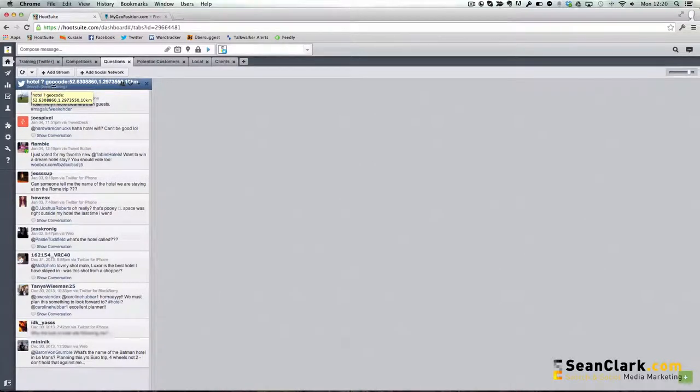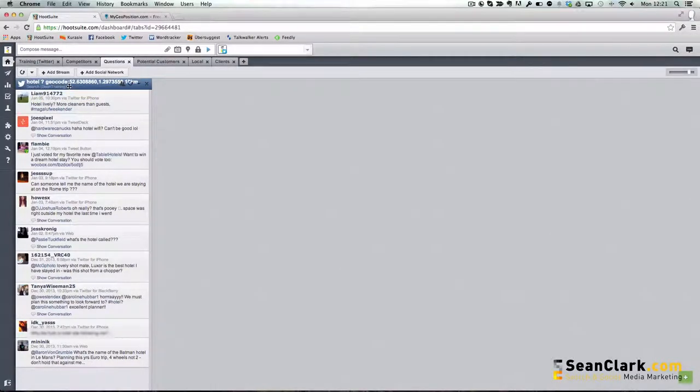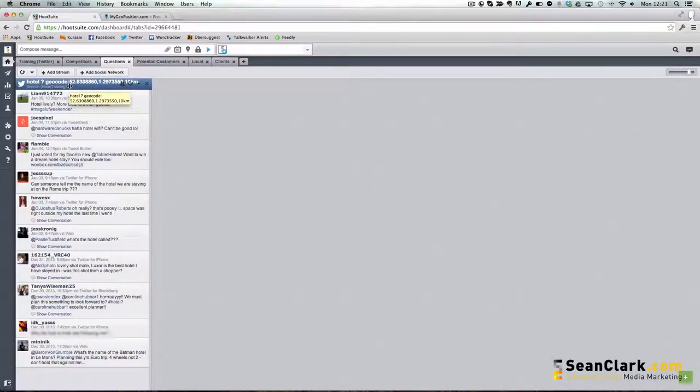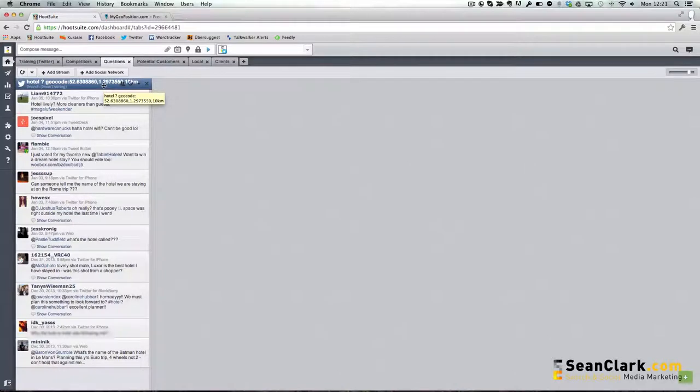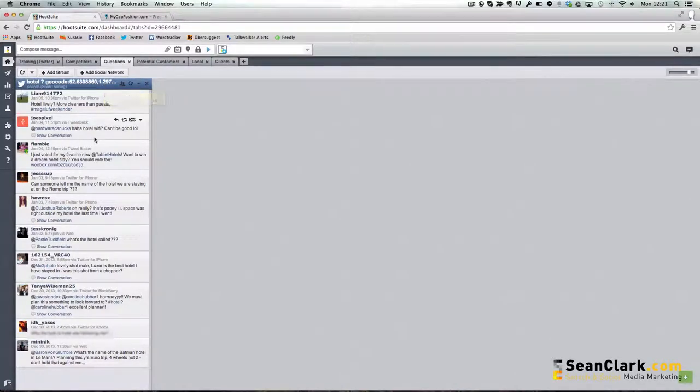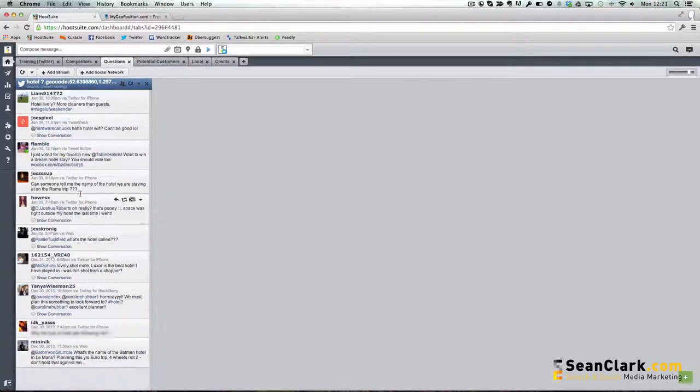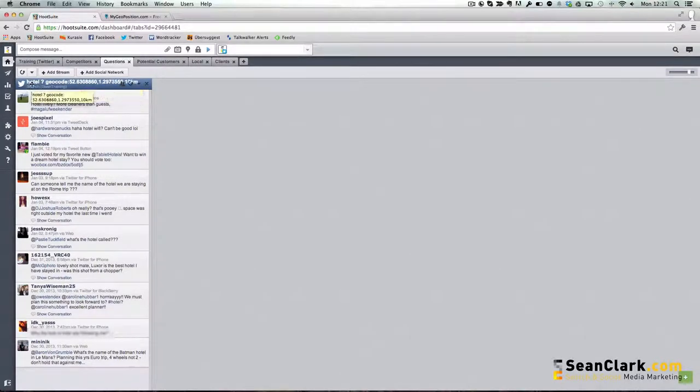More accurately, any status update that contains the word hotel and a question mark. We've added an extra useful bit of information that allows us to only bring back searches within a certain location—a certain geocode longitude and latitude and within a 10 kilometer radius of that location. These are all of the tweets that have come through within a 10 kilometer radius. This location happens to be Norwich that contain the word hotel and have a question mark.